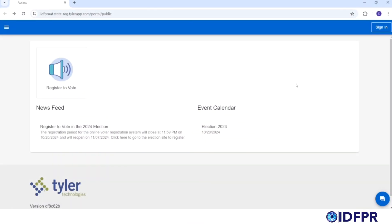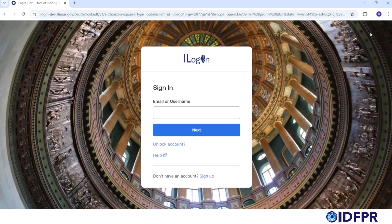To begin, navigate to the CORE webpage available on IDFPR's website at idfpr.illinois.gov. Click the Sign In button in the upper right corner of the screen. When the iLogin sign-in box appears, click the Sign Up link.